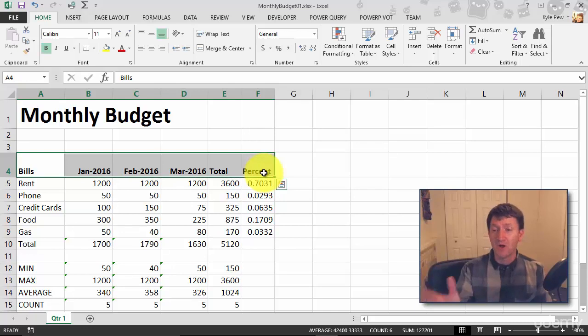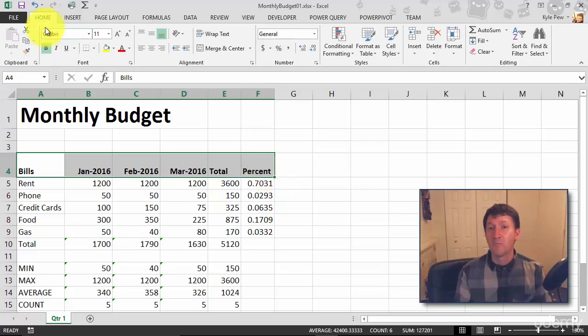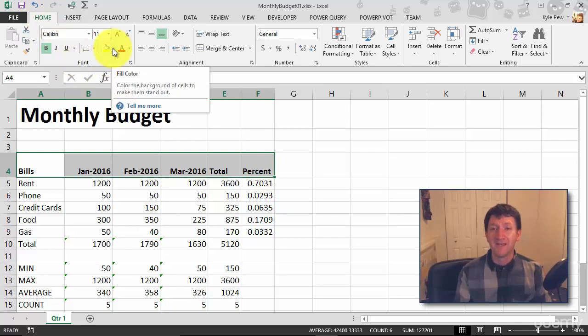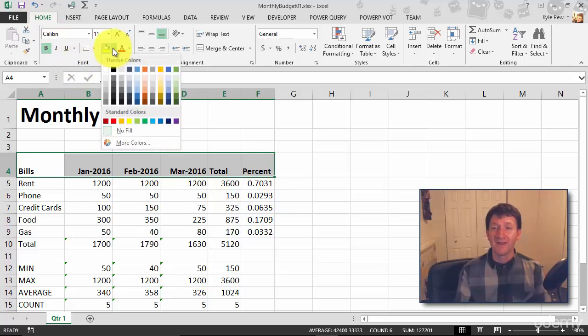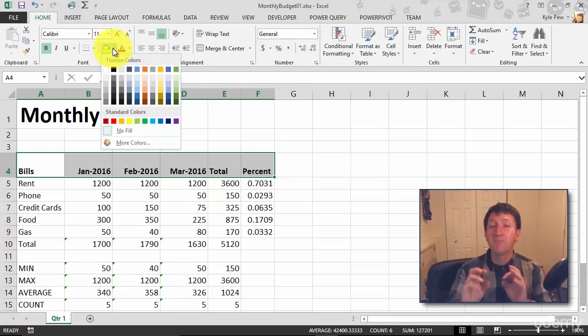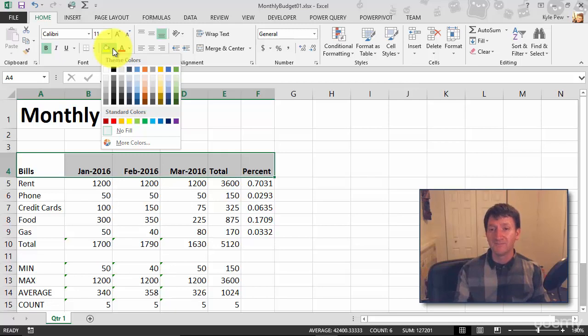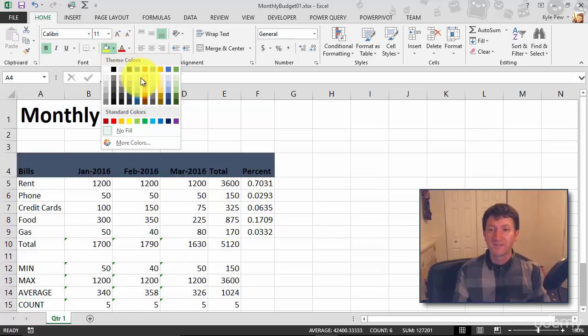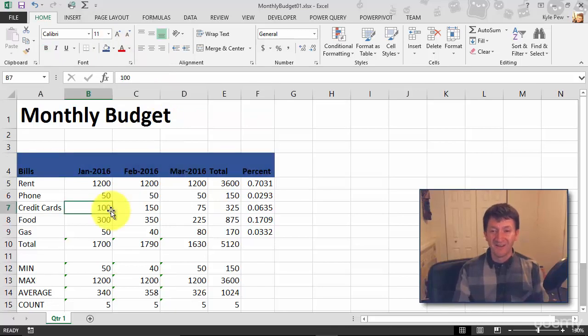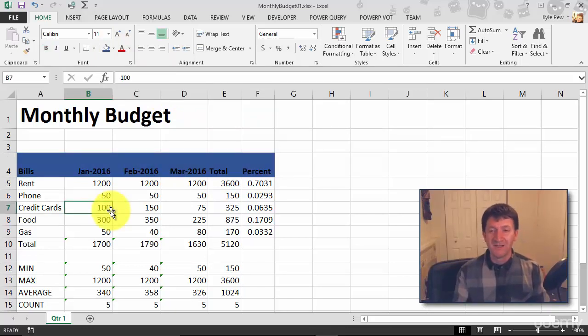With all of those highlighted, I'm going to go back to home. Underneath my font section, I've got what looks like a little paint bucket. And if I give that a click, I got all these other colors that I can pick from to change the background of these cells. I like blue, so I'm going to grab this kind of darker blue here, and I think that looks pretty good. Nice blue headers there.